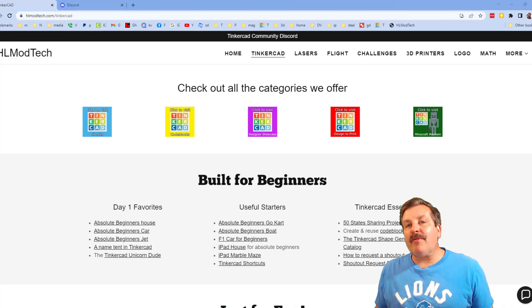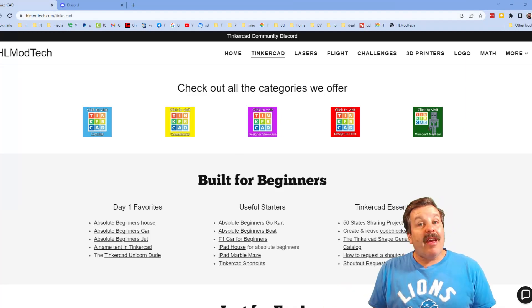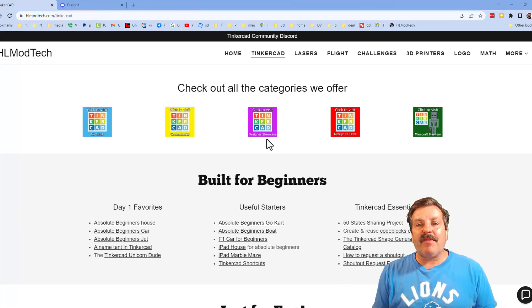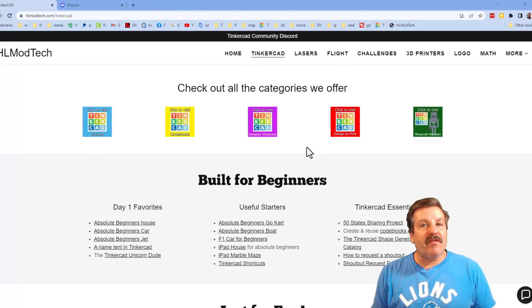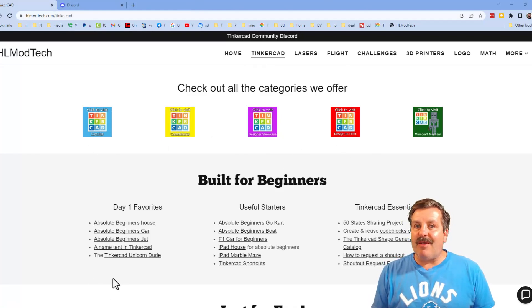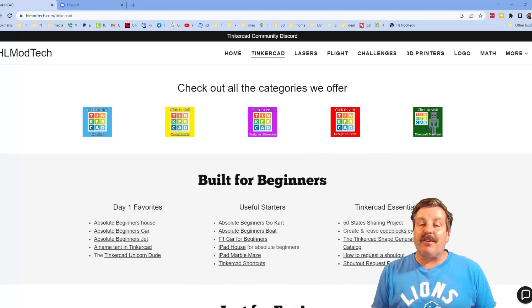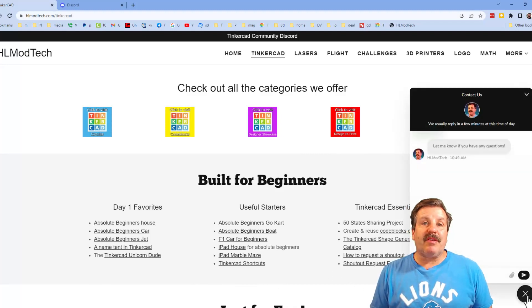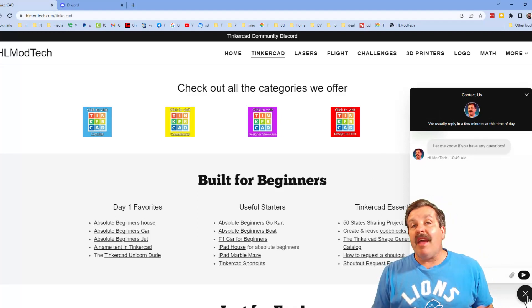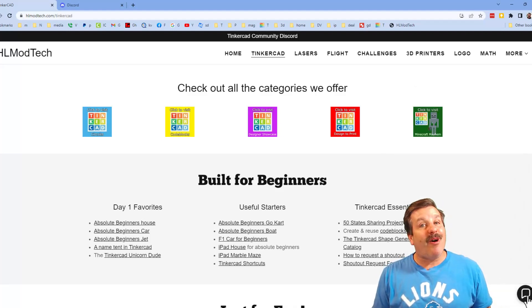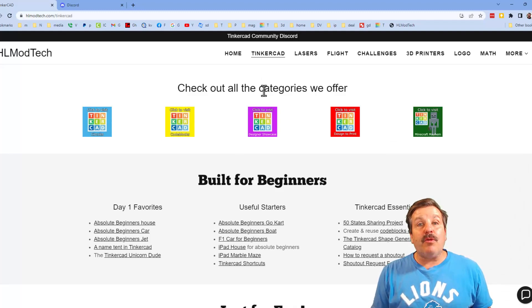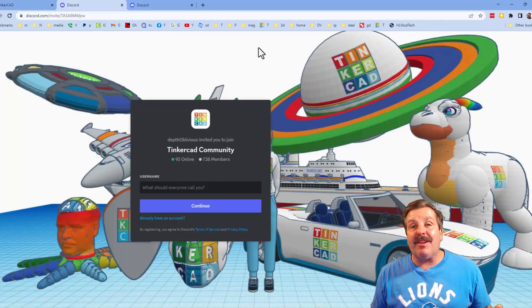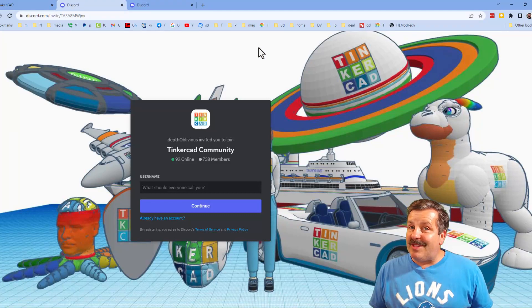Friends, I do want to quickly remind you about my website hlmodtech.com. I've got the page dedicated to Tinkercad, tons of amazing categories and then also day one lessons, useful starters and Tinkercad essentials. Friends, there is also the sweet built-in messaging tool. You can click that button, add your question, comment or suggestion and reach me almost instantly. I do also want to highlight the link to the Tinkercad community Discord. As you can see we've got more than 700 members and it is a fantastic place to talk everything Tinkercad.